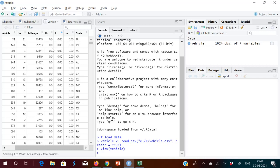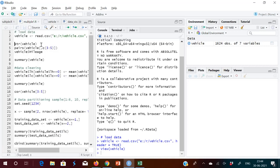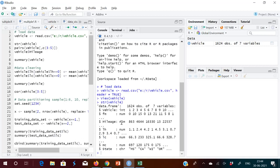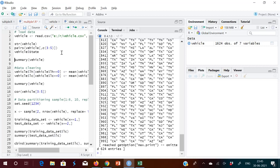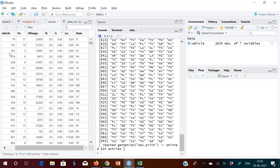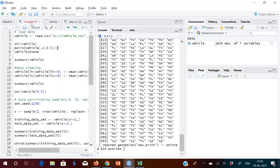We have to do cleaning for that. Using the 'str' command, you can see the structure: there are seven variables and 1624 observations. Since this is a data frame, you can access columns using the dollar sign. I'm taking columns three to five — mileage, LH, and LC — to see the correlation using the 'pairs' command.